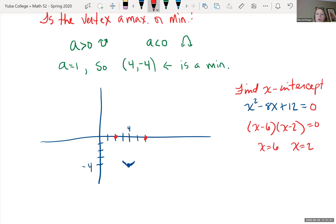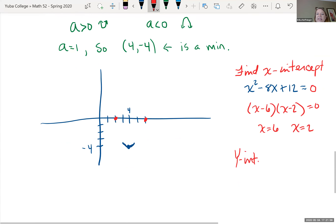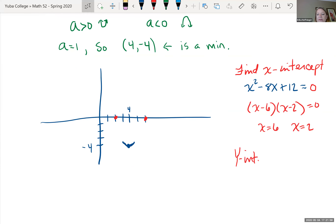So we cross the x-axis at x equals 2 and at x equals 6. For the y-intercept, that's when x equals 0. Plugging in 0 for x, f(0) just gives us the constant term, which is 12. So the y-intercept is at 12.